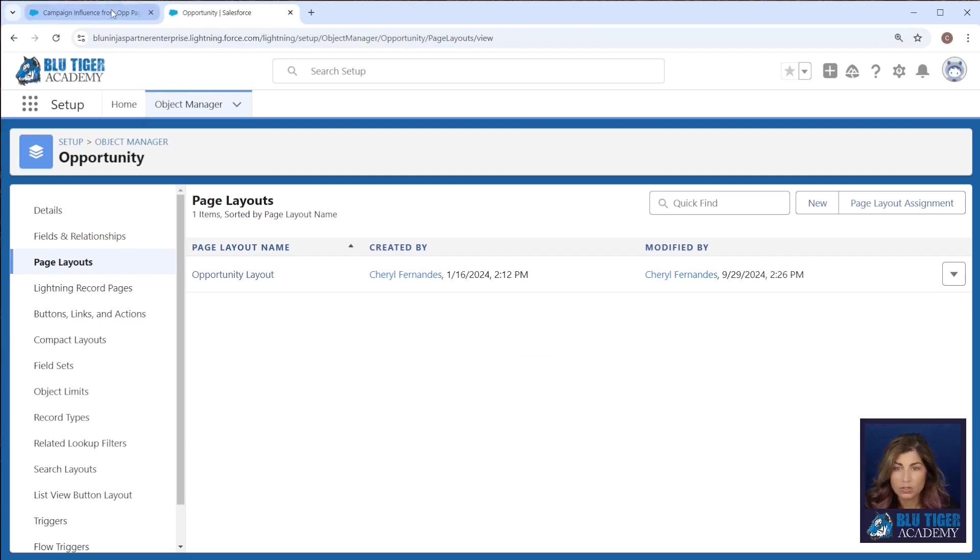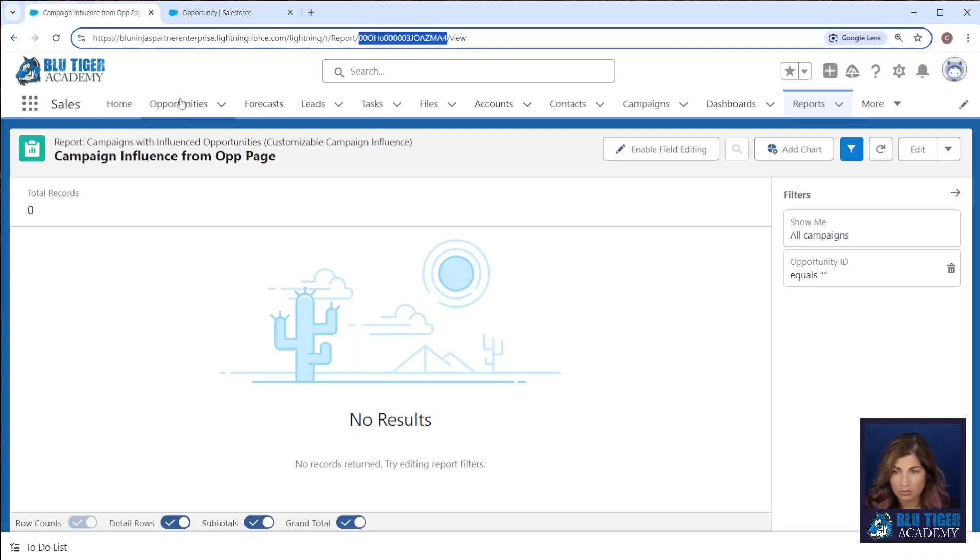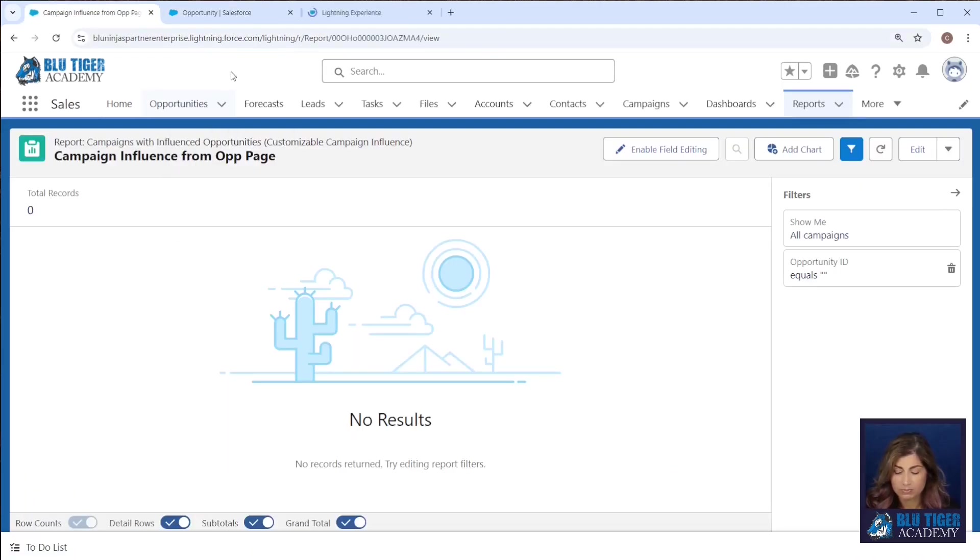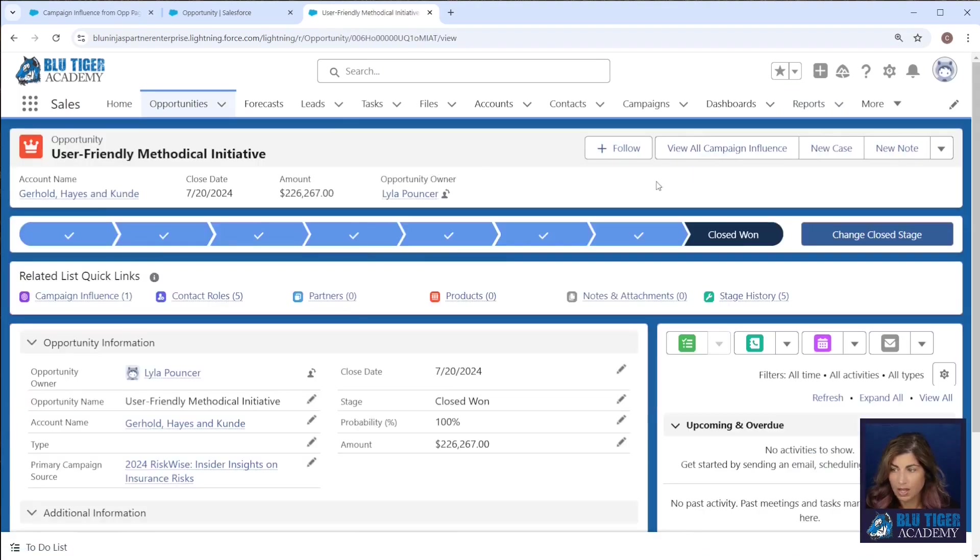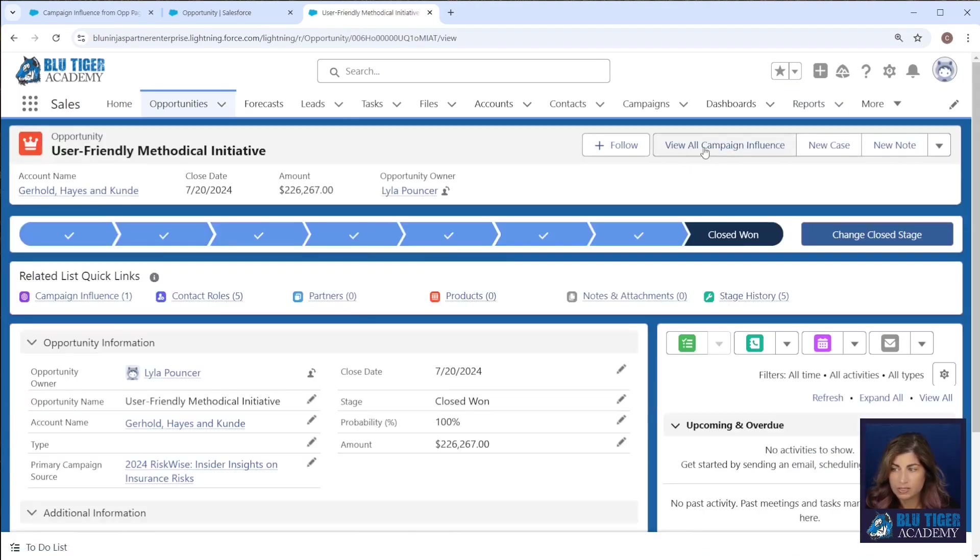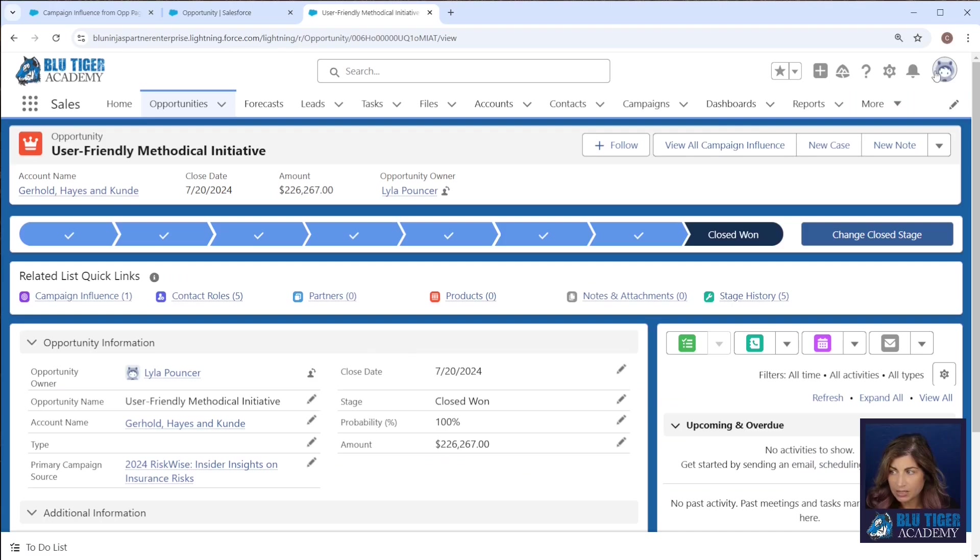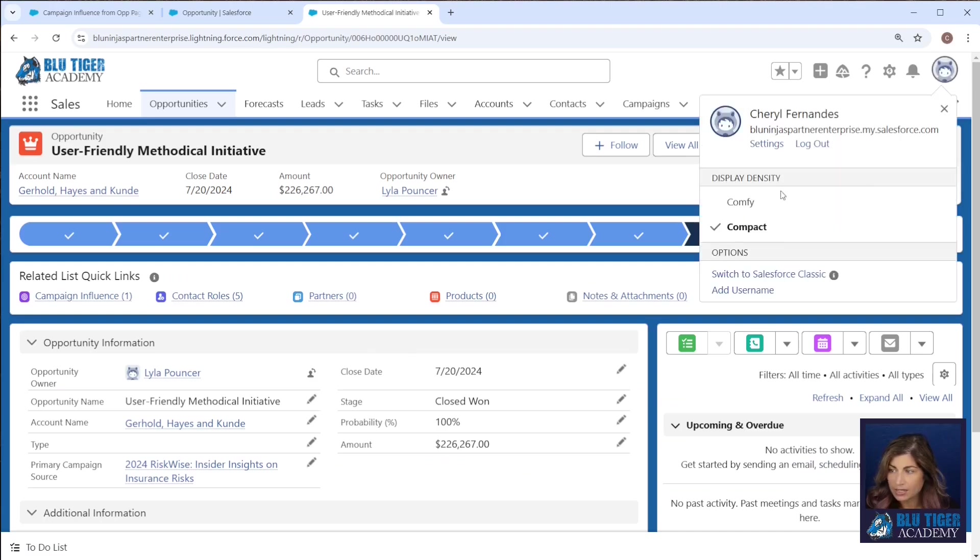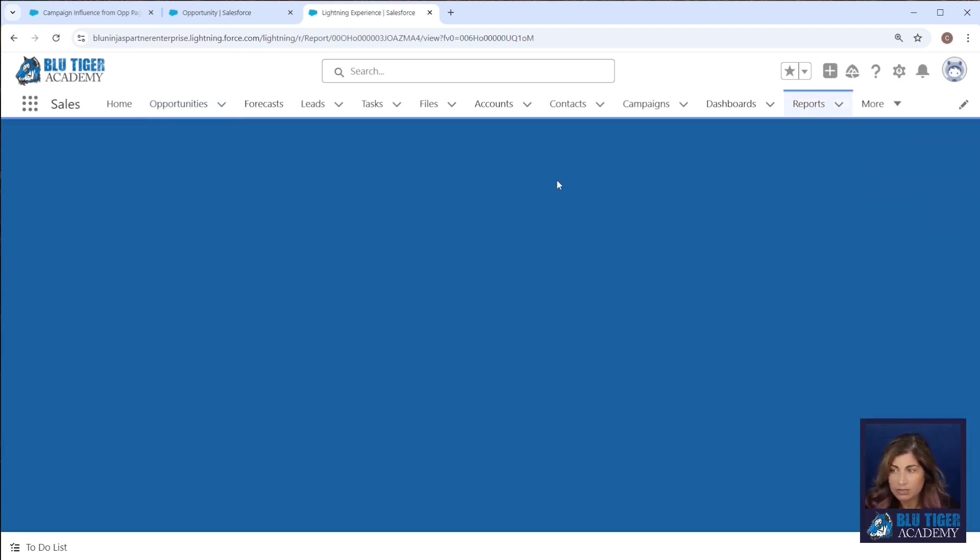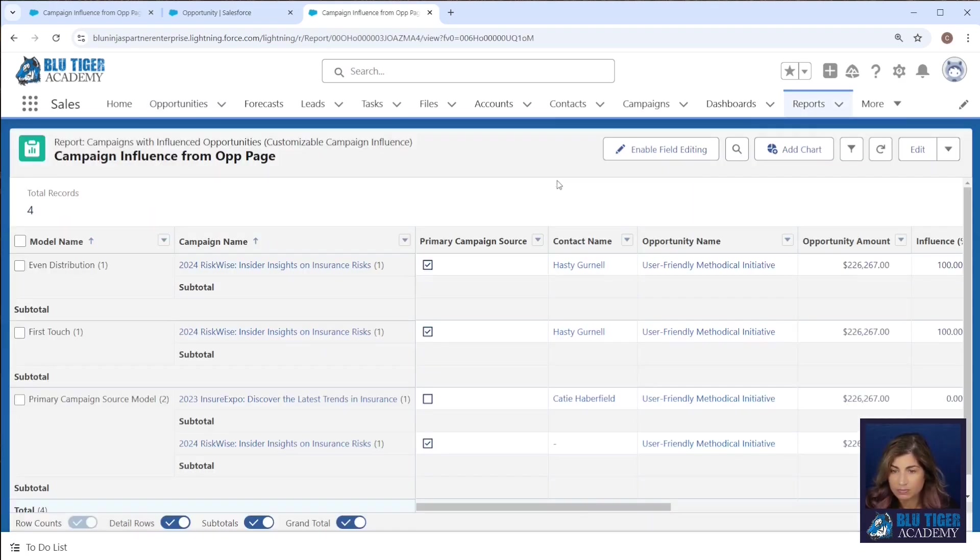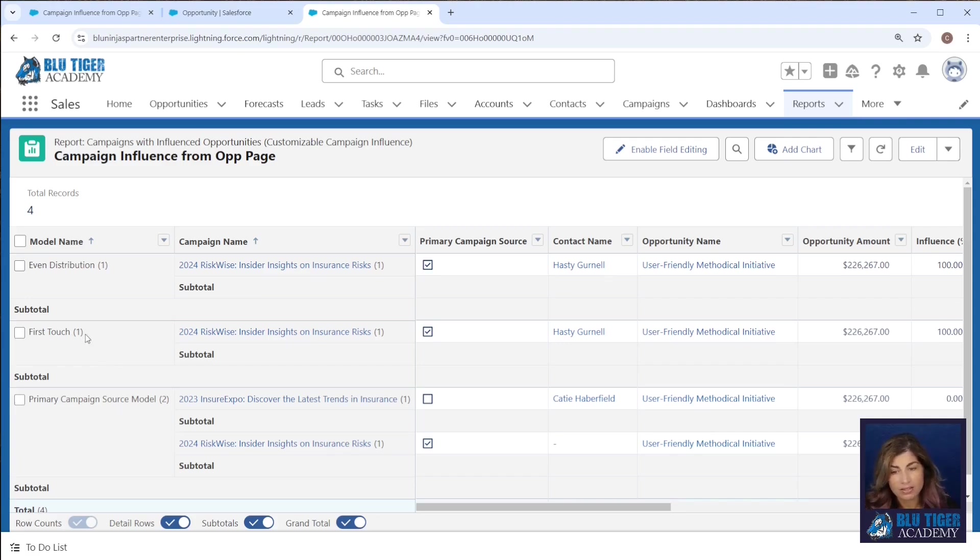Then we'll go to an opportunity record and we should be able to see the view all campaign influence button. If you can't, go ahead and toggle your display density back and forth and that should refresh your record page. Now if we click view all campaign influence we should be able to see the influence from all of our models and not just our first touch model.